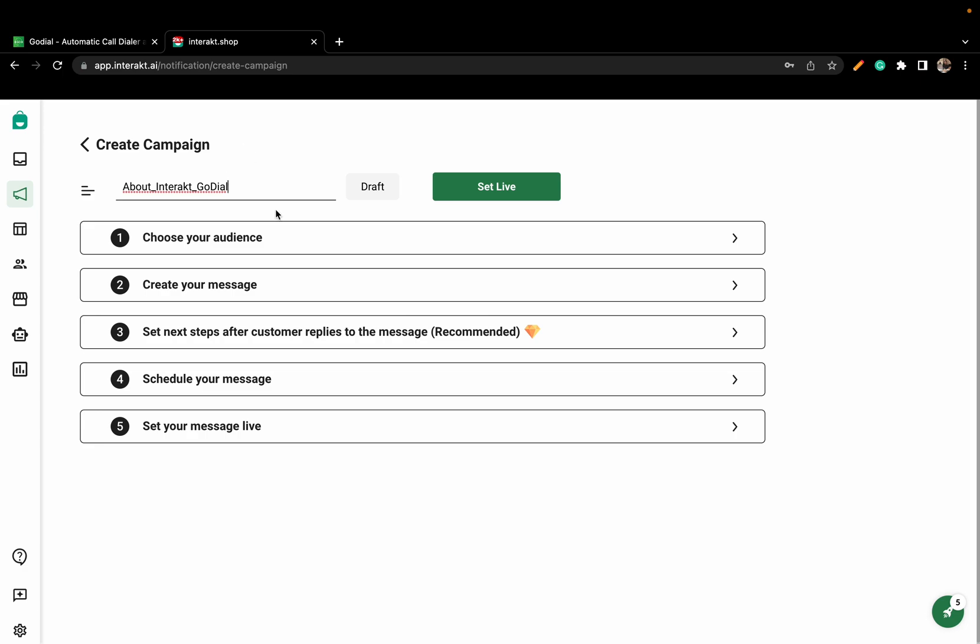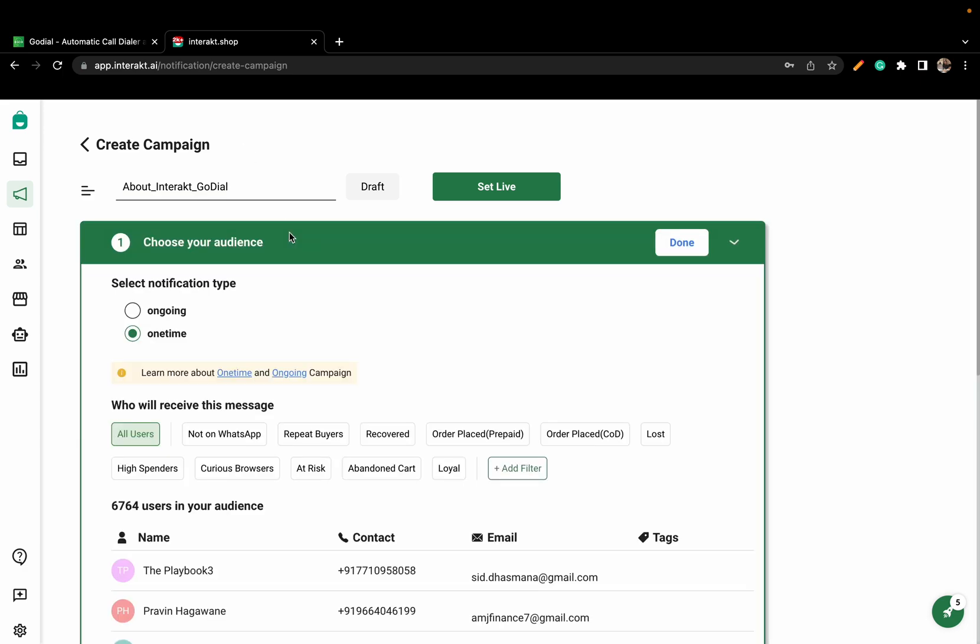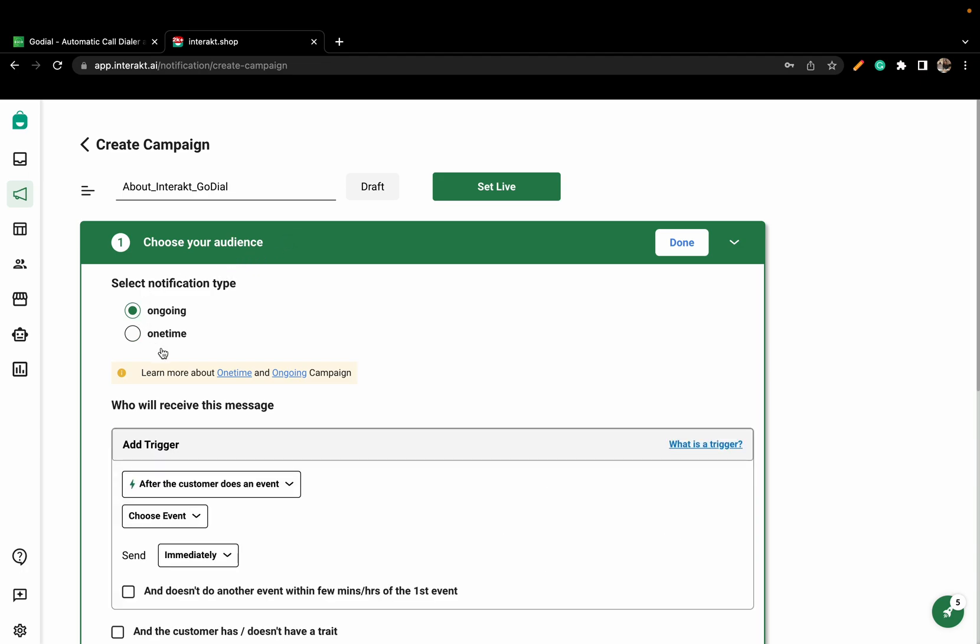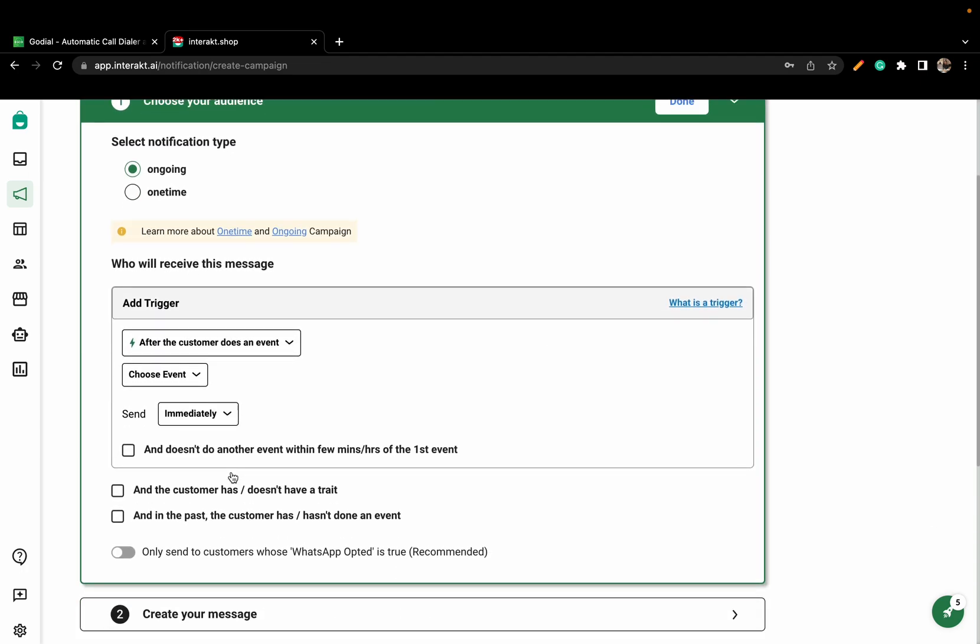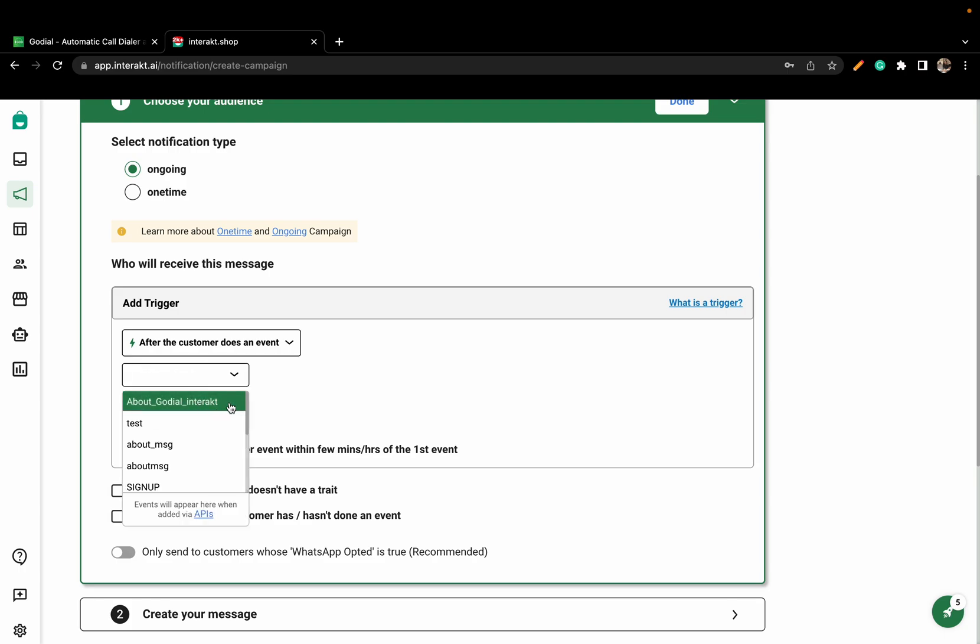After giving a name, choose your audience. Click on Ongoing. Here, choose the event you created.